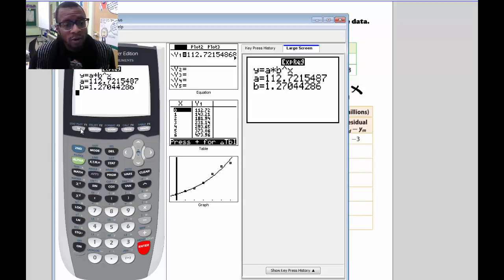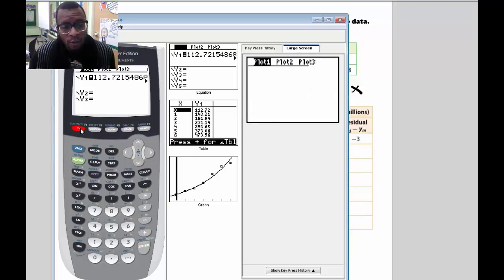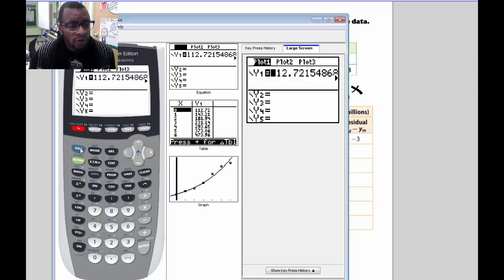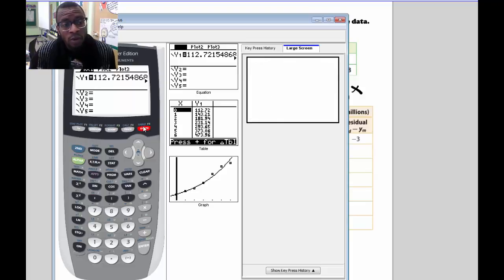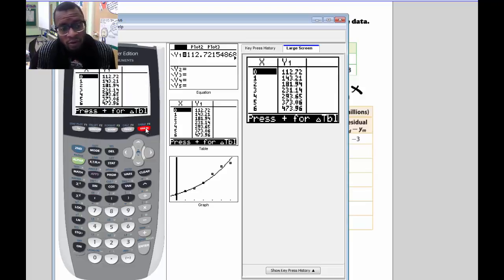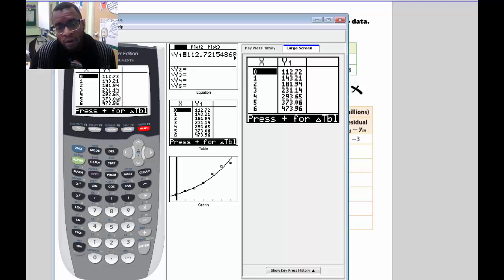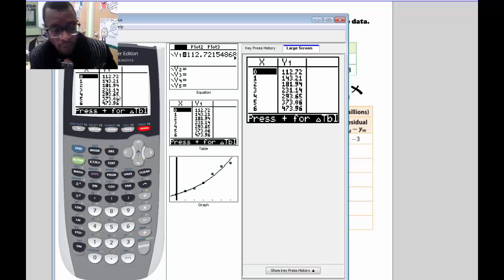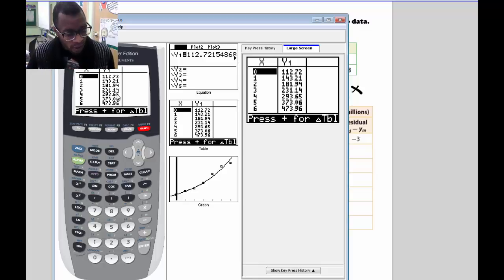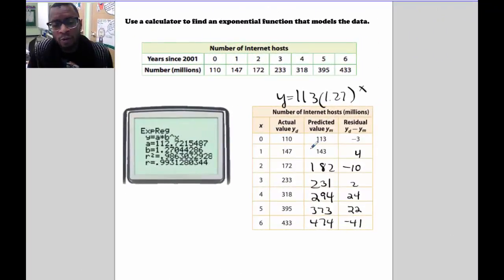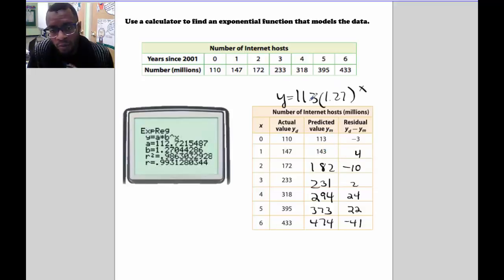Since we stored the exponential regression equation in our plot, go to Y= and it's there. Then go to the table by pressing 2nd Graph, and you can see the predicted values there that we need to fill in our table. We've grabbed our predicted values from the table of our exponential regression equation and found the residuals.